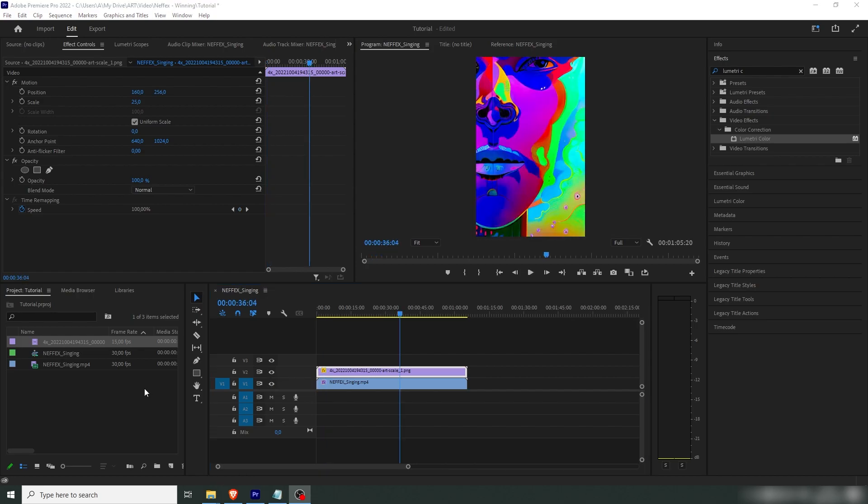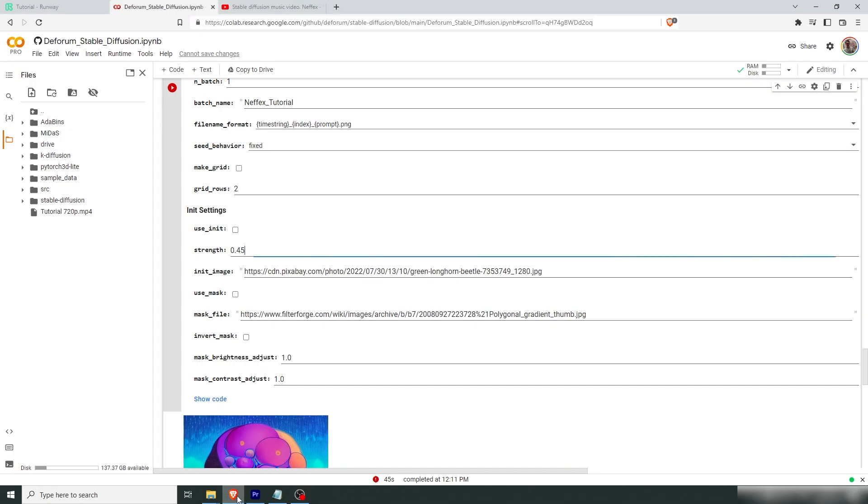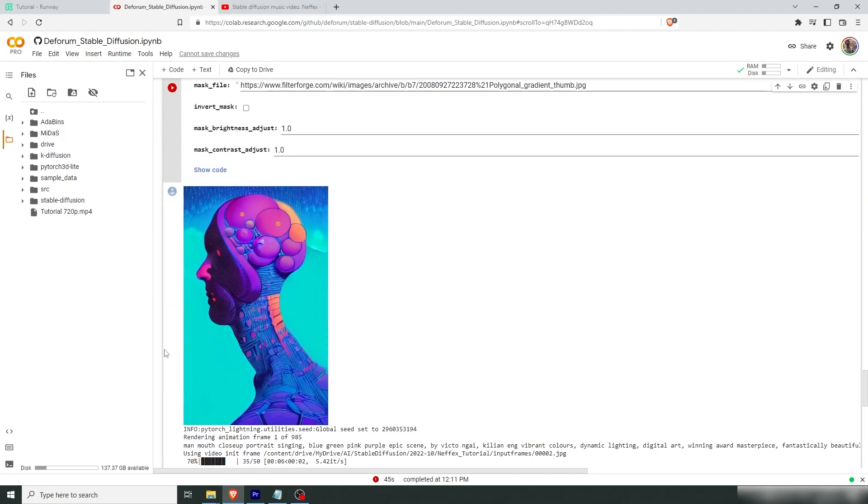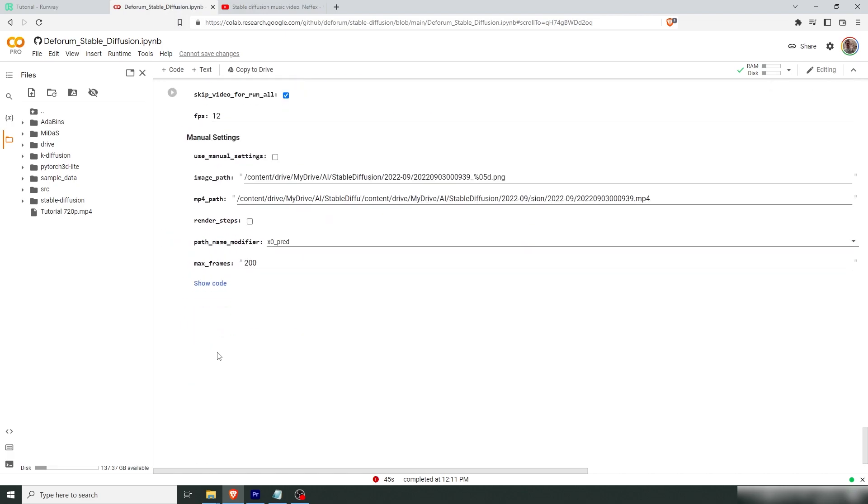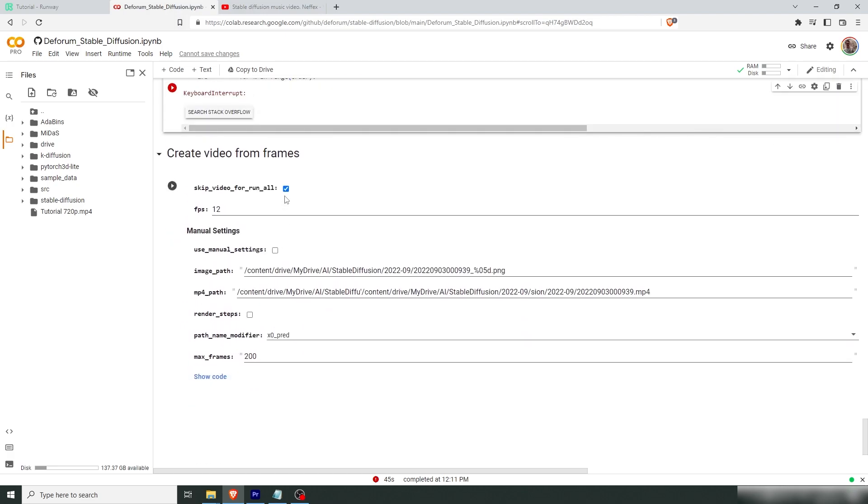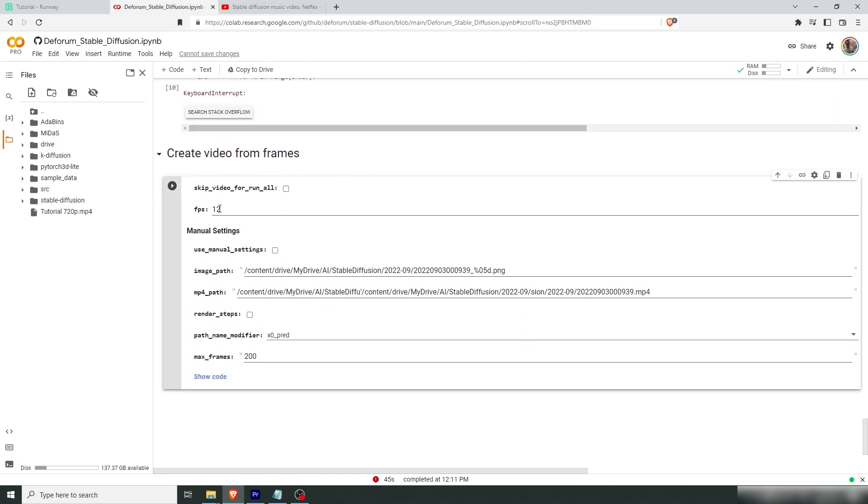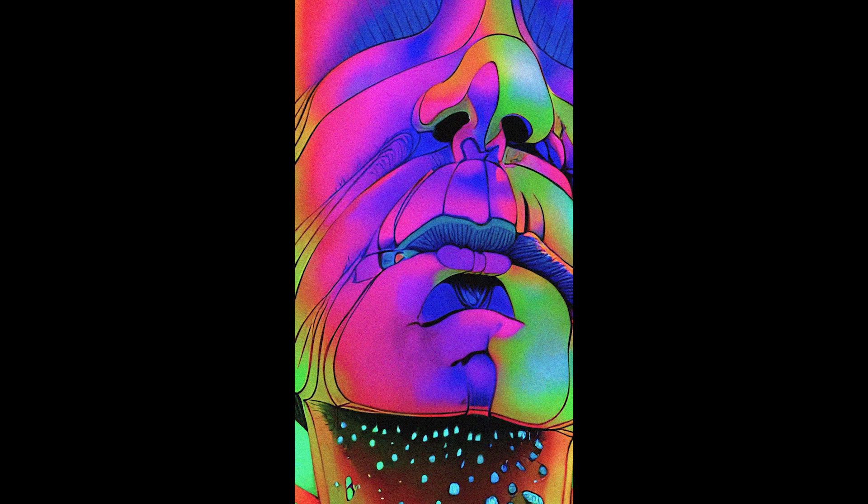If you don't want to import these as an image sequence, or you don't have a video editing software, you can just unclick this here, skip video for run all, change the fps to your desired frame rates, and then run this and you get the file. So I hope this helps you to create your own animations in stable diffusion, and how you can creatively work with video inputs. Now I'm going to show you the end result after everything I did in post as well.